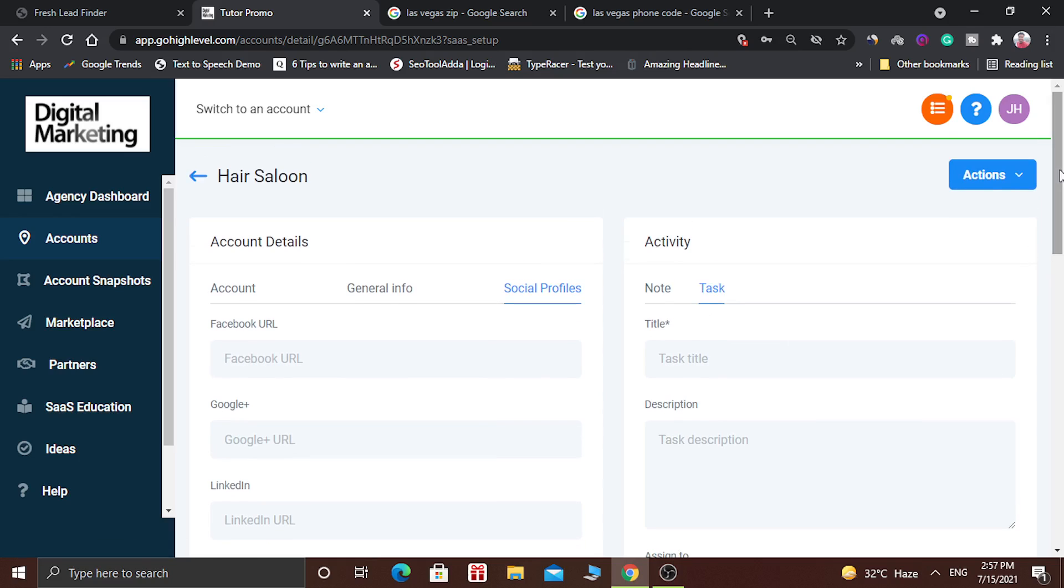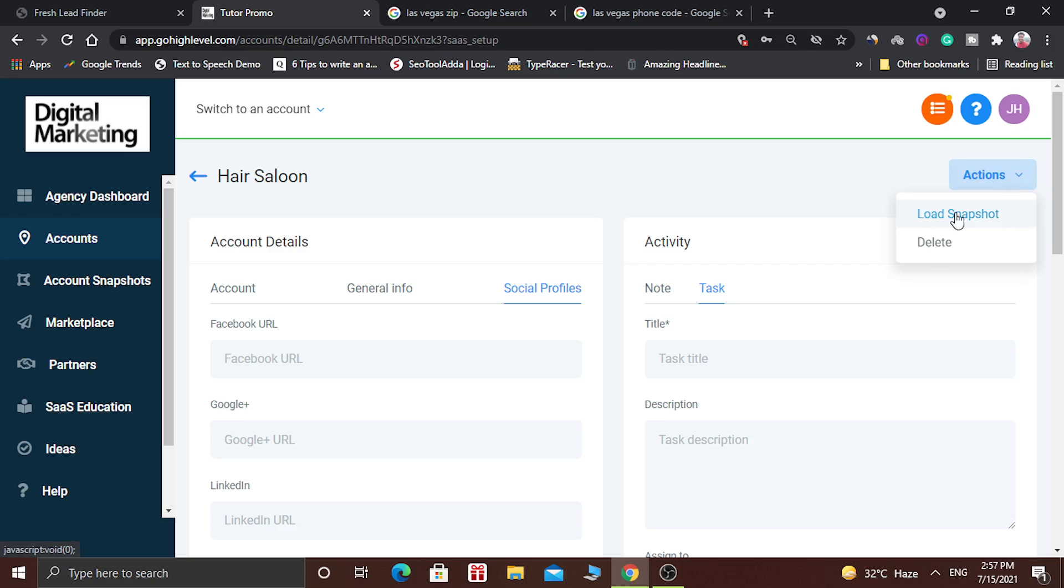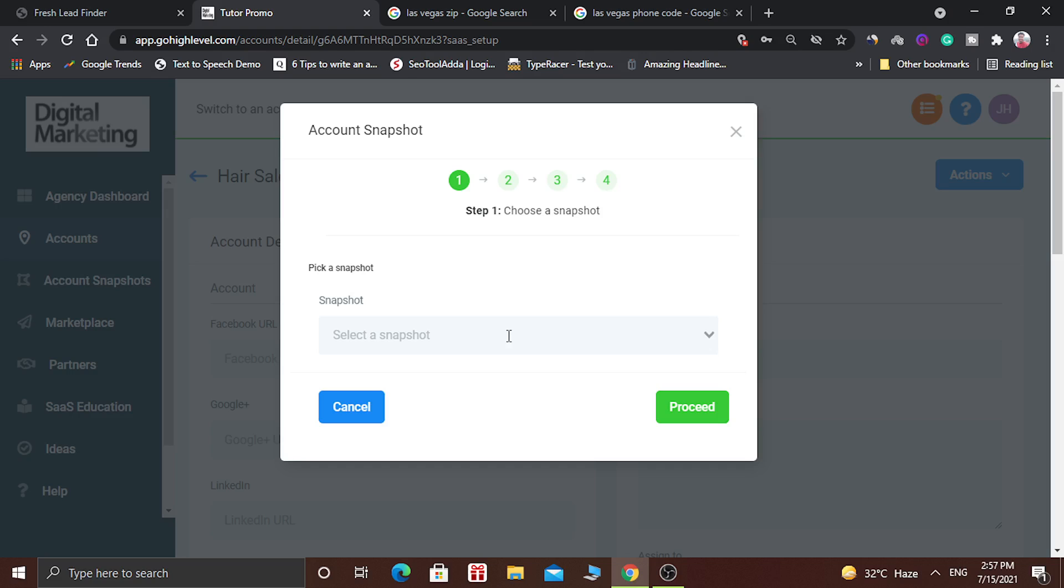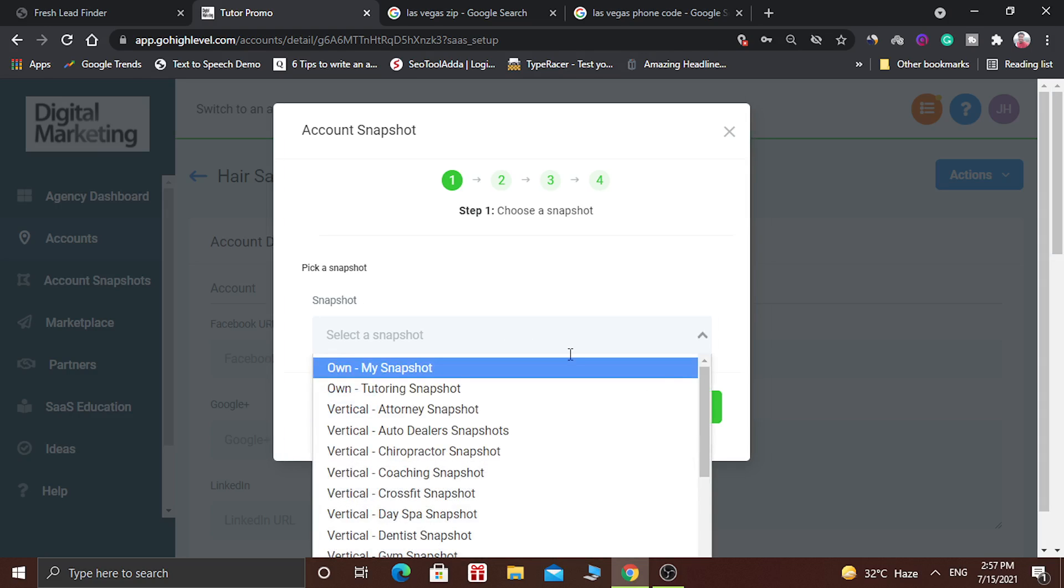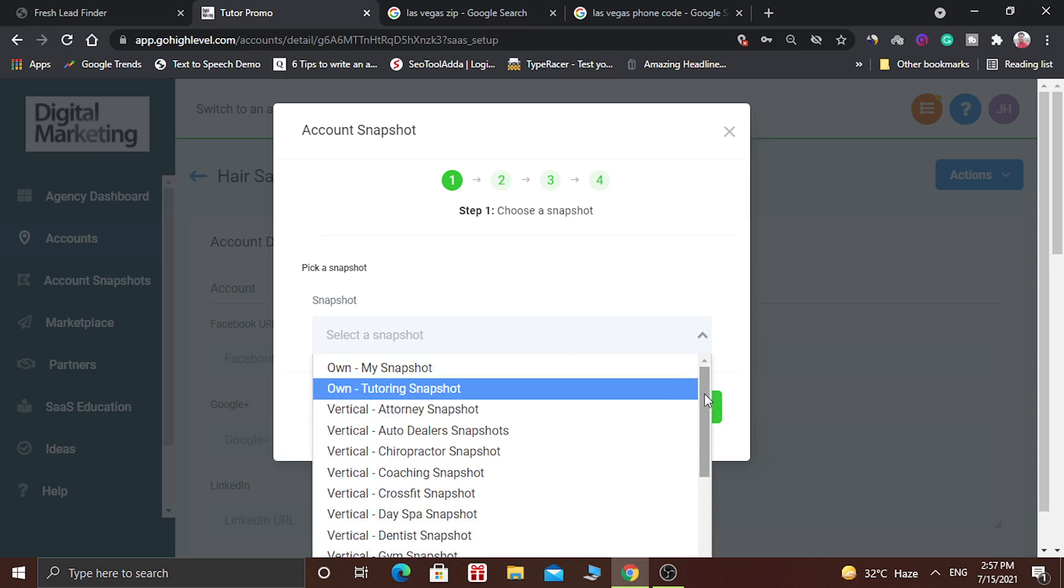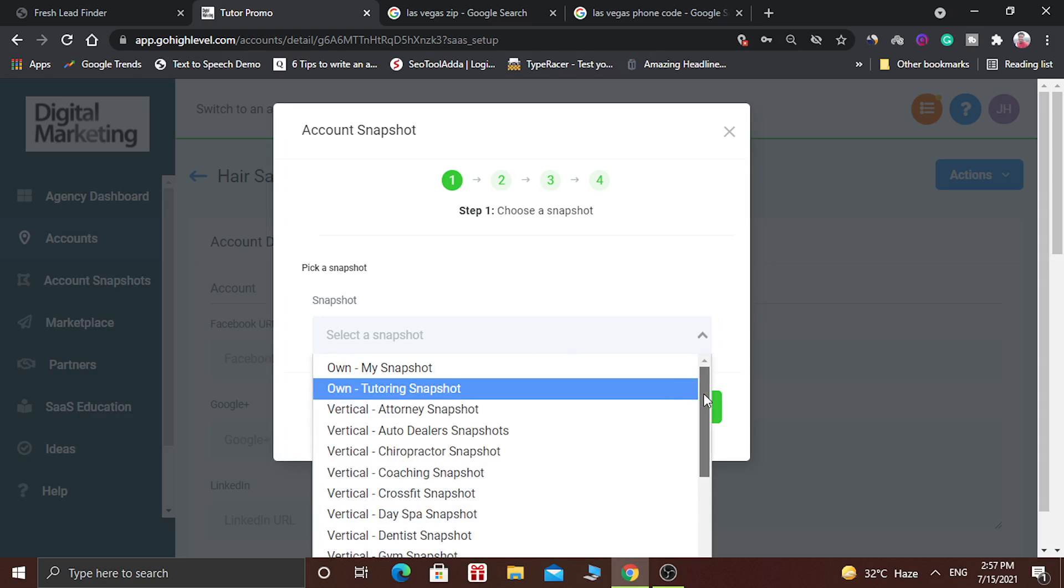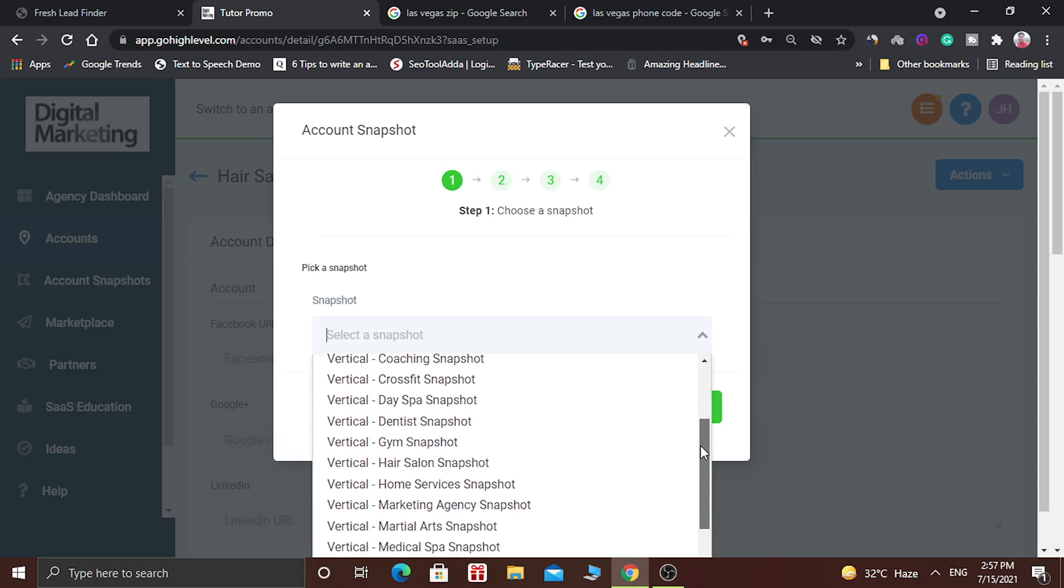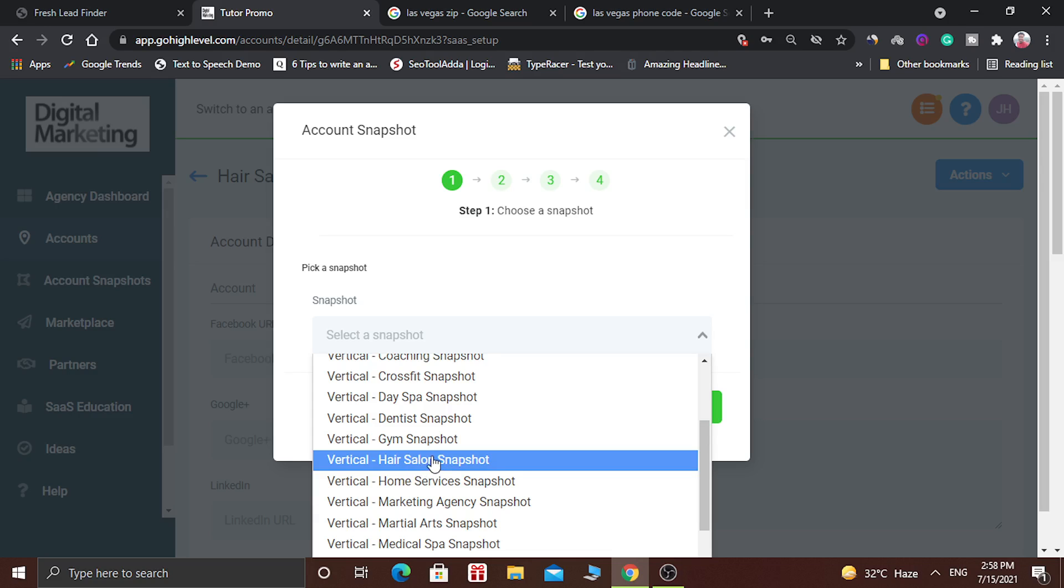Now your next step is you have to click on this button, it says action, and you have to load snapshots. Click on it and select the snapshot which you want to install. Here we are going to select hair salon and then you have to click on proceed.